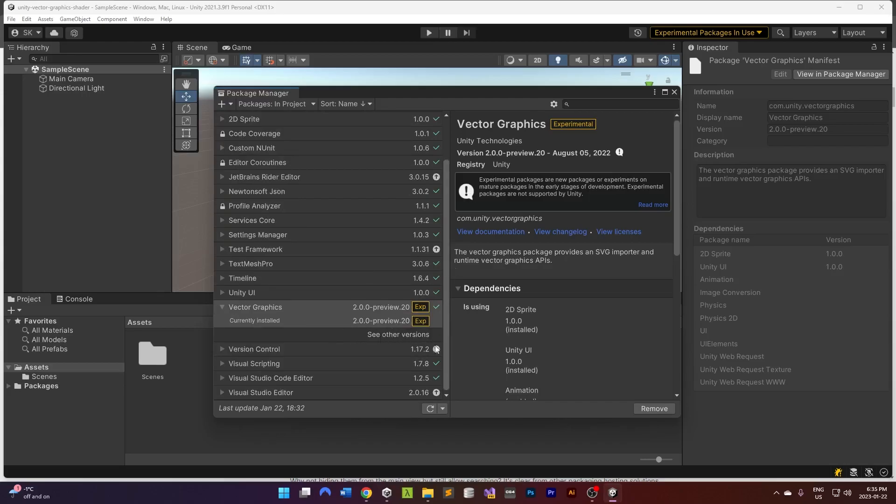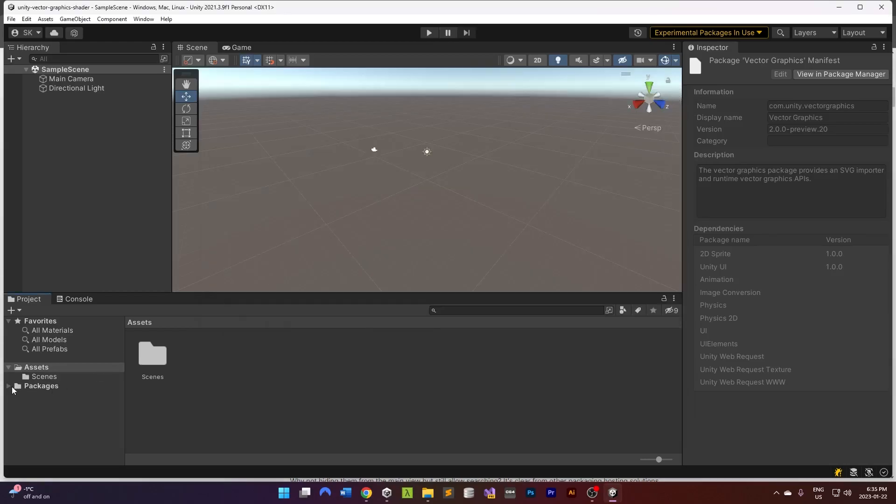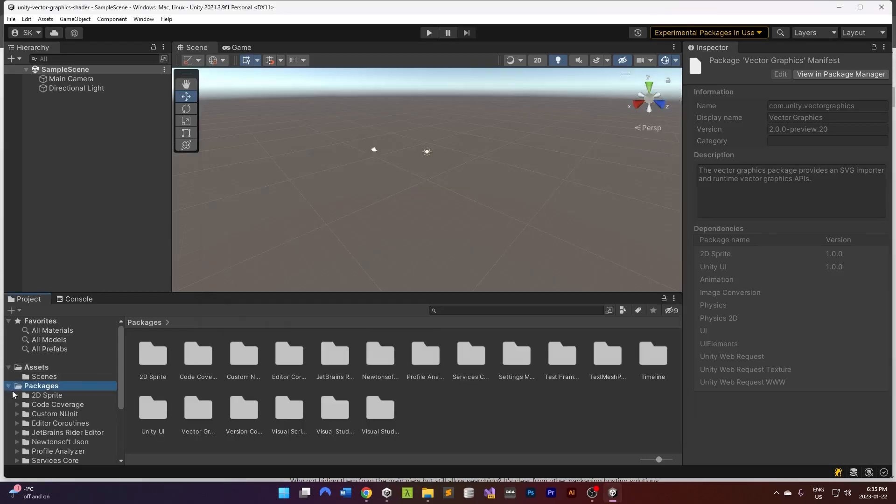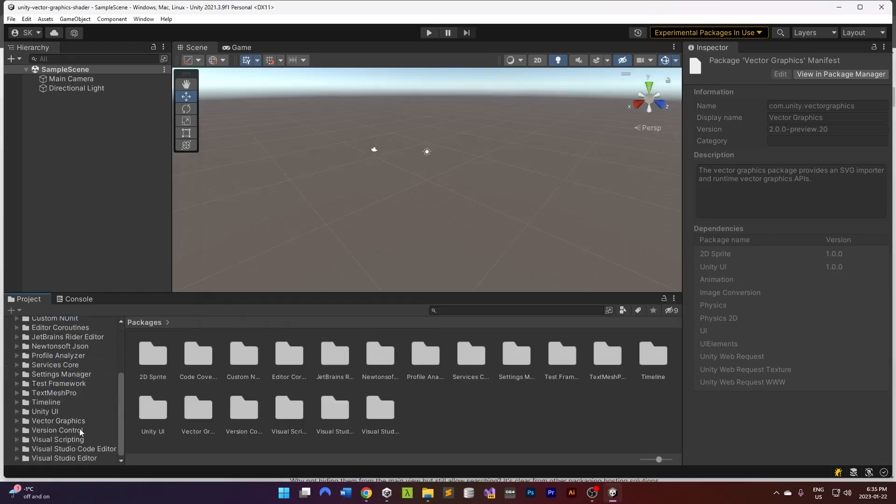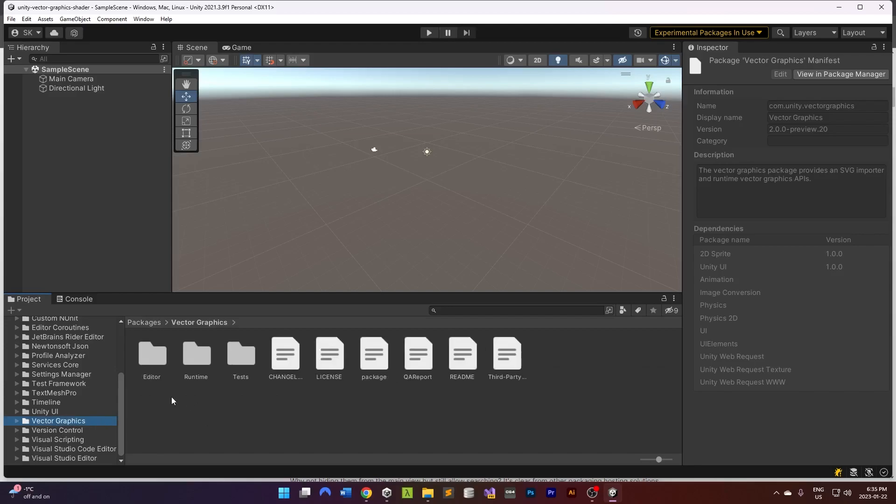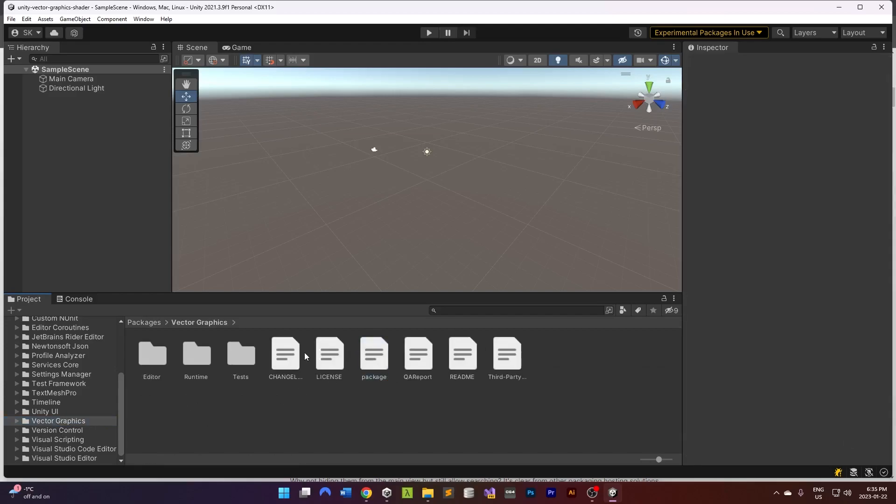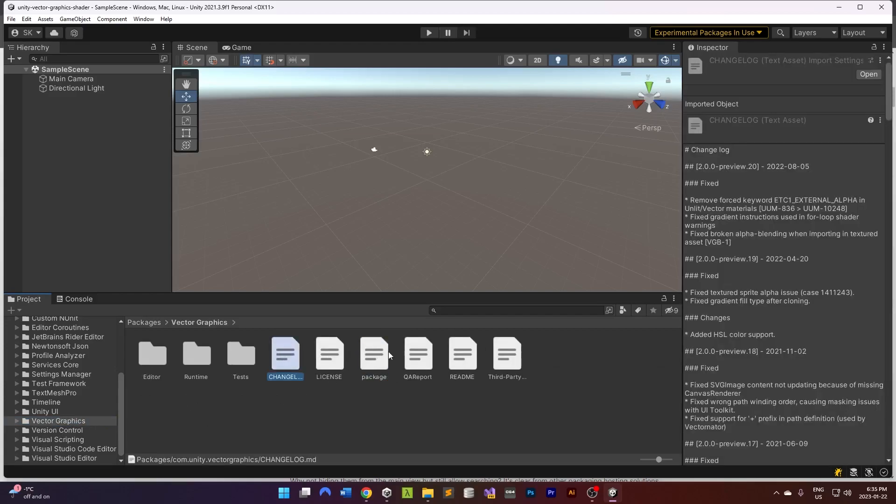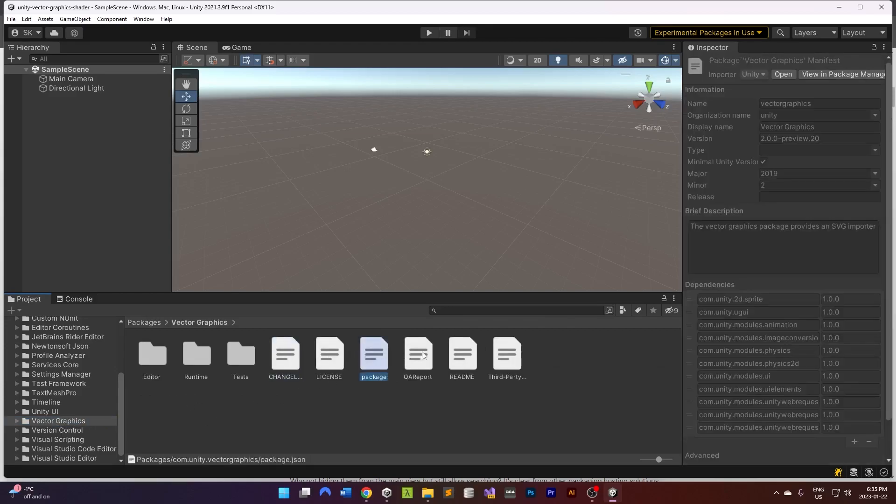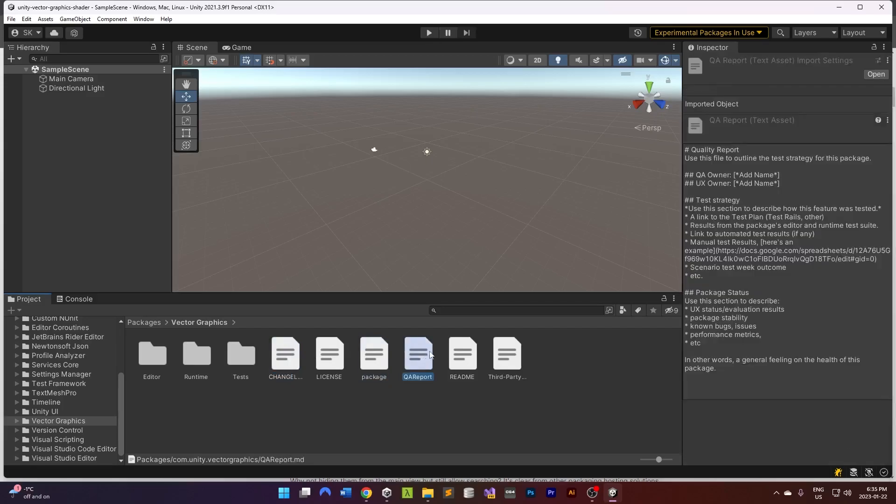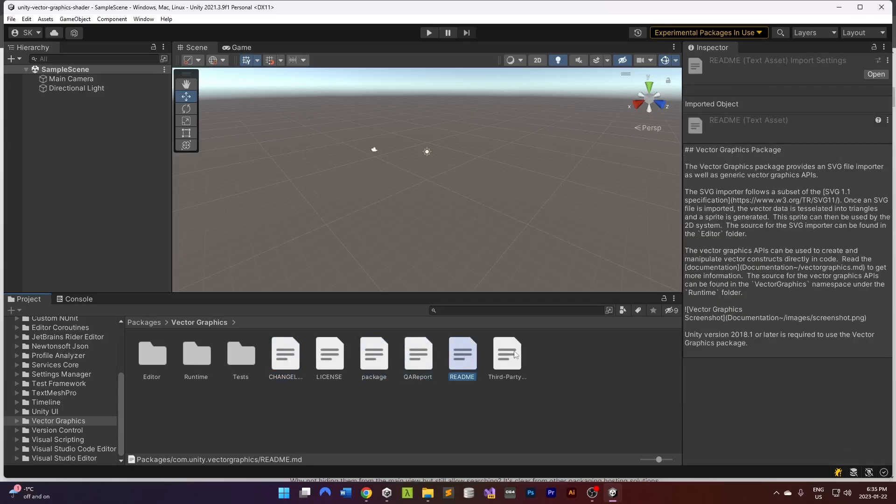Currently installed. So that is installed there. Hopefully that should be inside here. Vector graphics, cool. So we got that there, changelog, package, awesome.